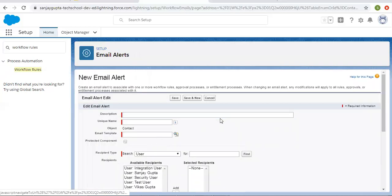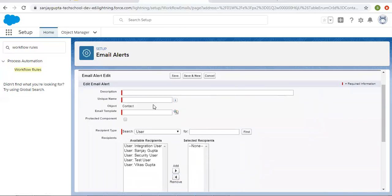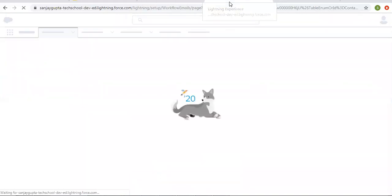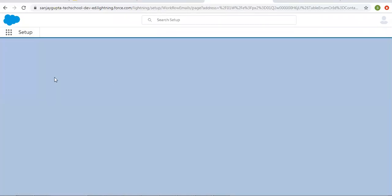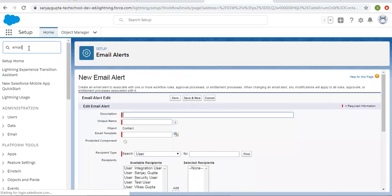The email should not be equal to null for the workflow to fire. Now I need to choose a New Email alert action. Whenever you want to send an email alert, you choose this option. Here you need to put a description, unique name, and object — already selected by default. You also need to choose an email template, so first I need to create one.